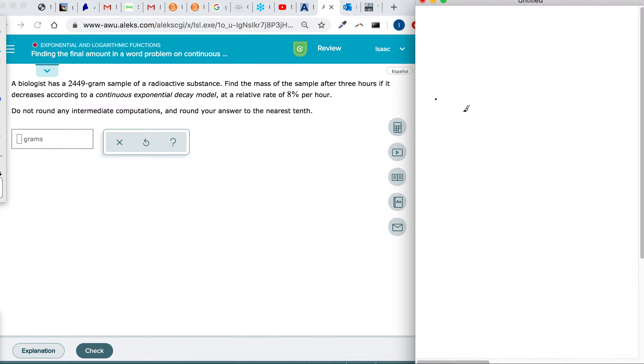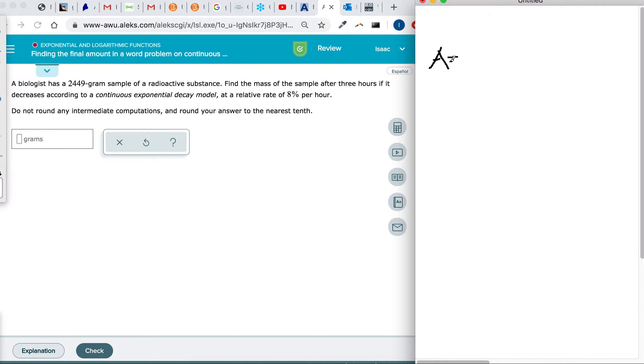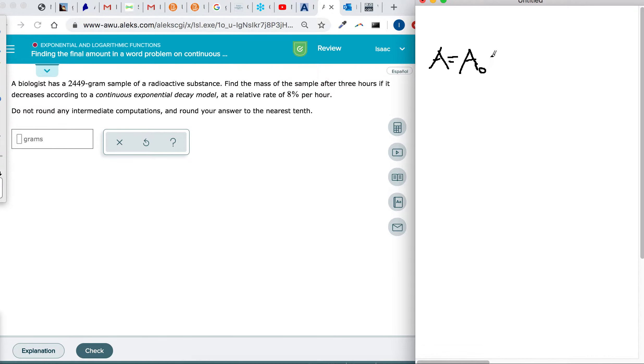Okay, so if you have to find the amount in a word problem with continuous exponential decay model, it's a nerdy way of saying this equation. And that's A sub-zero. Let me try to make that more clear. It's e to the r times t power.